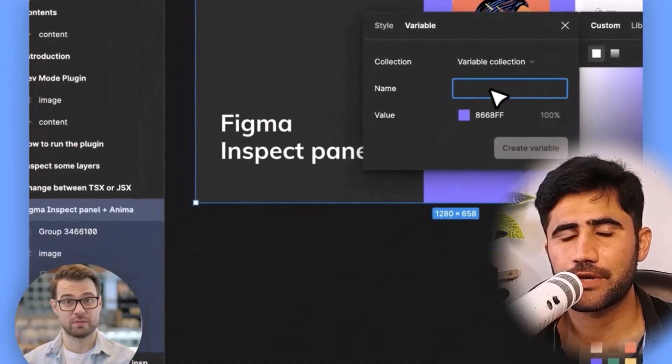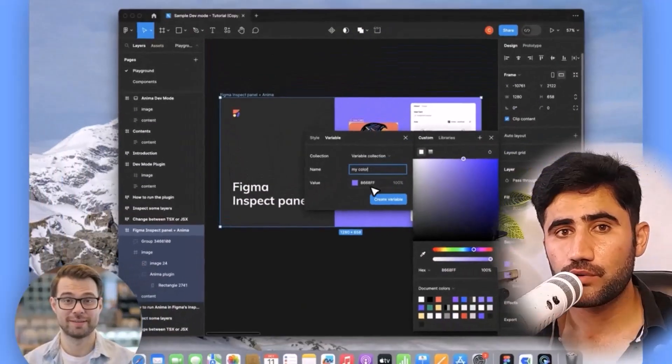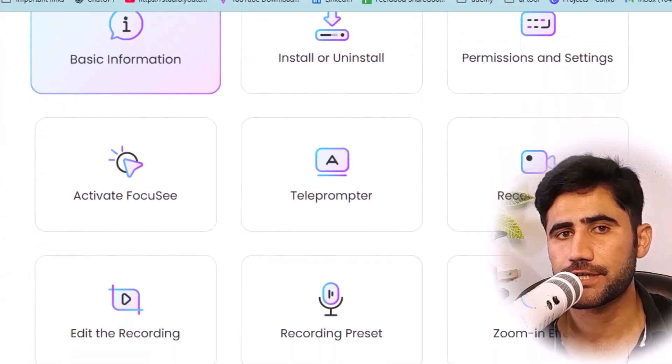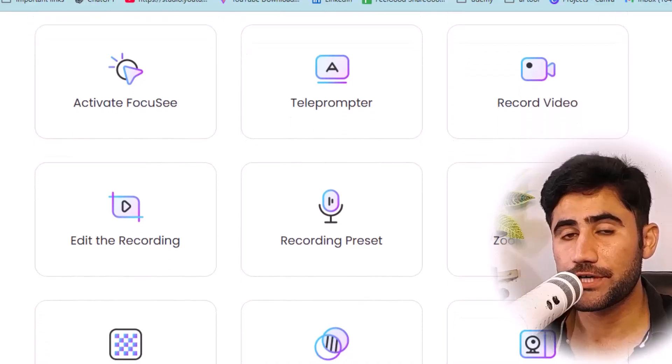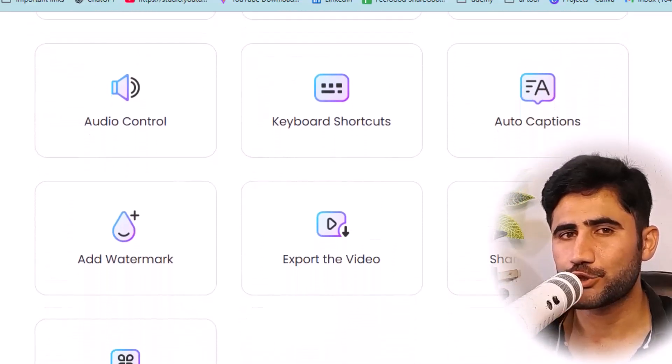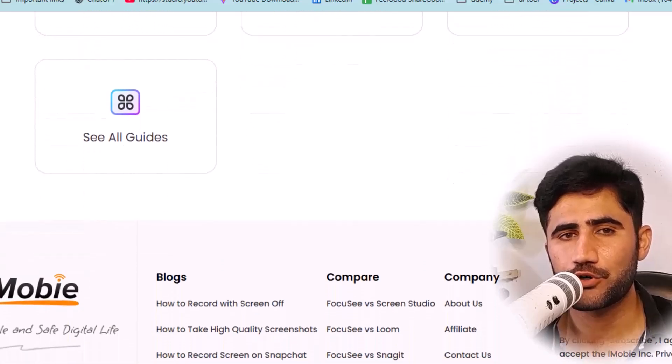No need to spend hours in editing — Focusy does the hard work for you, fast and easy. You can record your full screen or any custom area you want. It also gives you cool features like auto zoom effect on screen, captions in real time, a built-in teleprompter for reading scripts, layout and filters for your face cam, and an easy tool to trim, blur, and export your video. Whether you are a teacher, a YouTuber, or someone who makes tutorials or demos, this tool is made for you.